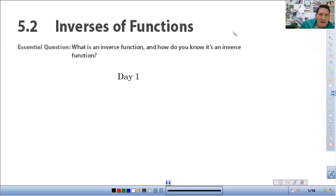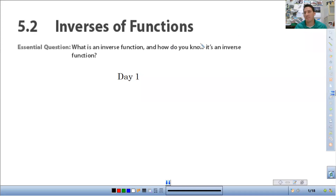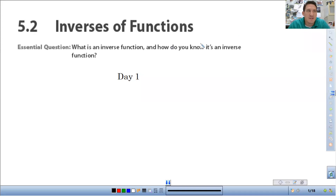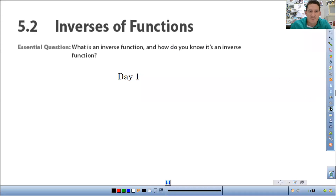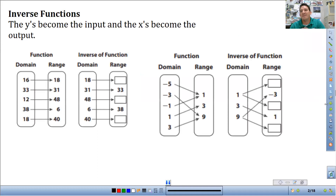All right, I am in class three. The lesson for today, we're talking from module 5.2: inverses of functions. So what we're going to be doing today is looking at functions, and I'm going to teach you how to find the inverse by solving. First, let's talk about what an inverse function is.